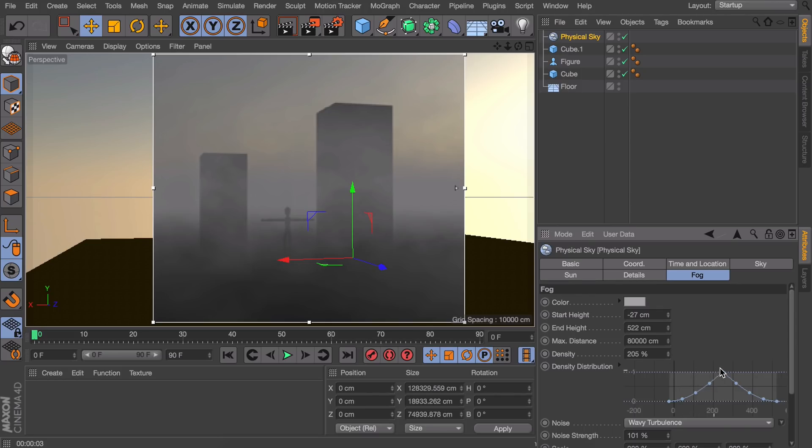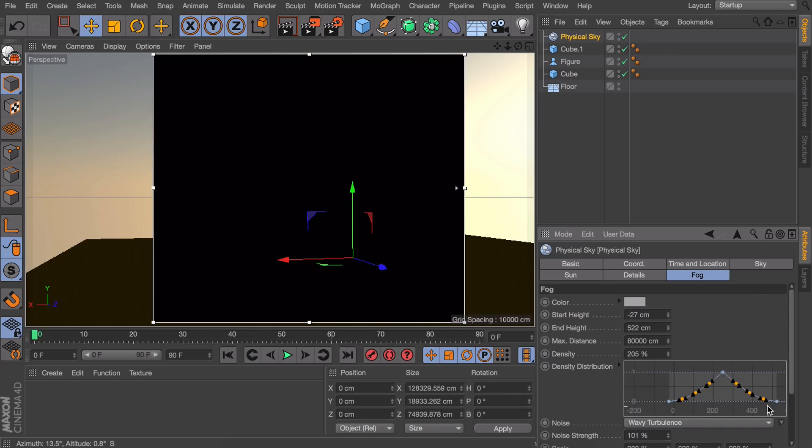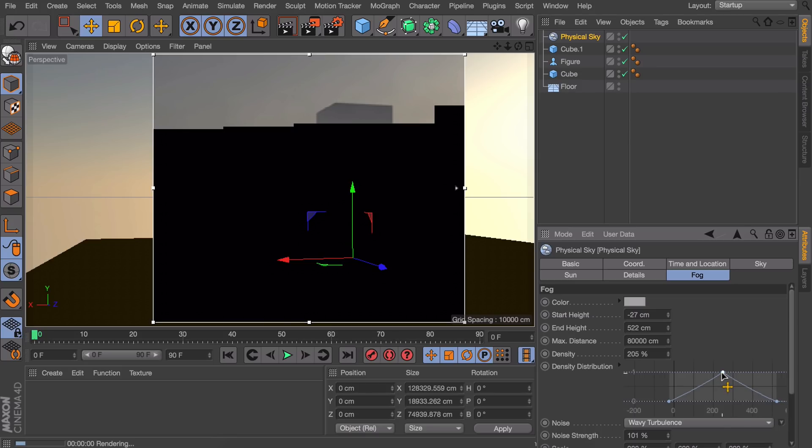It depends on what kind of fog you're trying to create. In real life this is quite realistic. It often doesn't start at the floor. But for the more dramatic and more cinematic look it is often a good idea to delete some of these points right here. Just select them and hit delete.